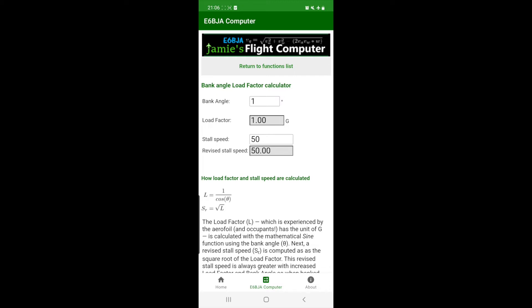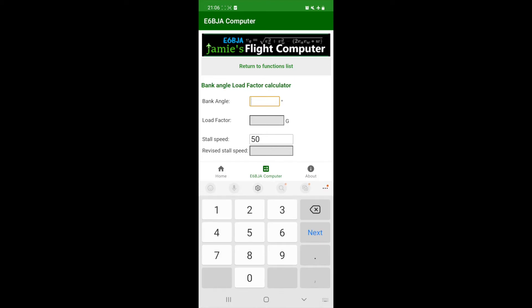Notice how inputting 0 degrees as bank angle has no effect on the revised stall speed. It's the same as we entered and the load factor is still 1G.